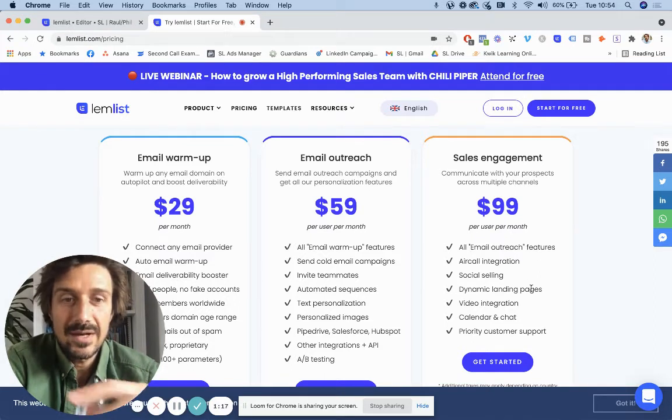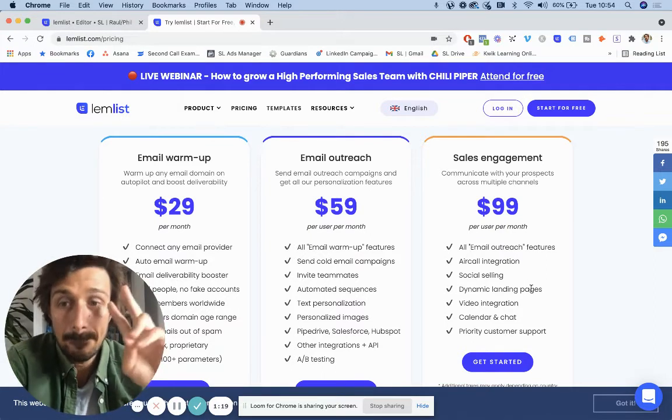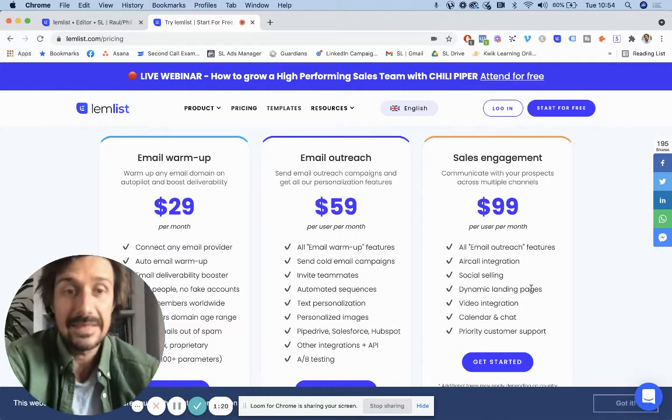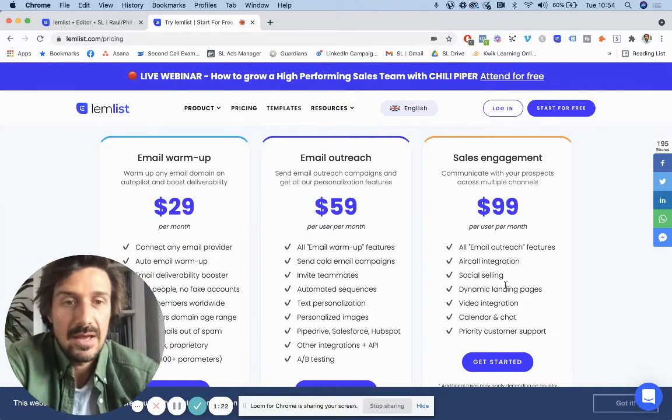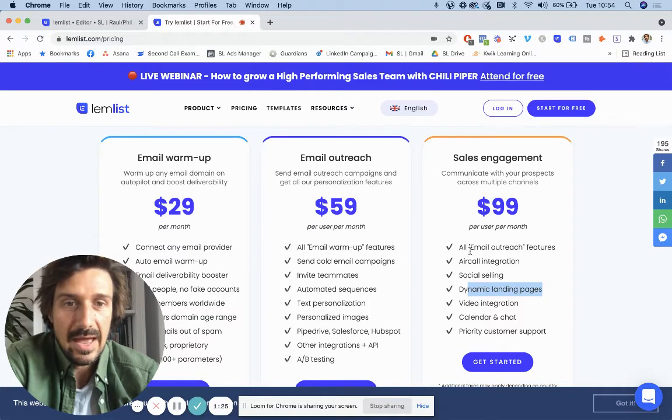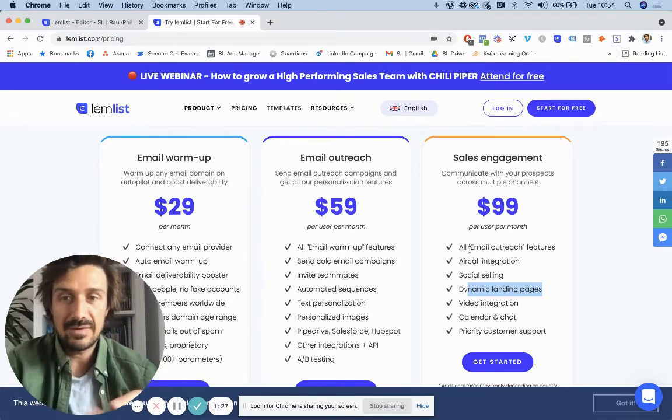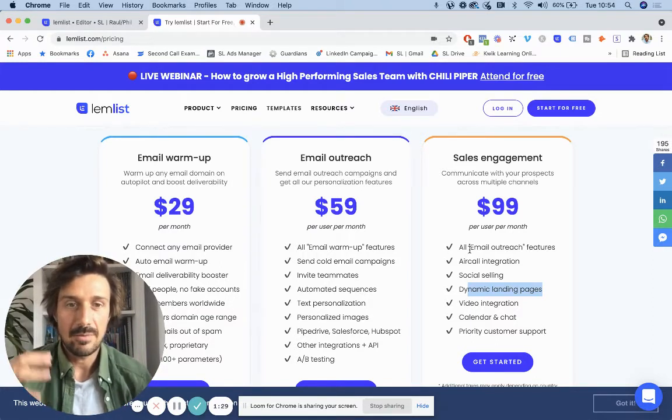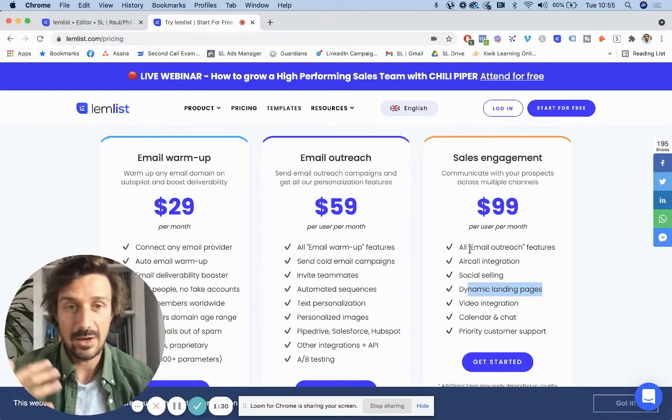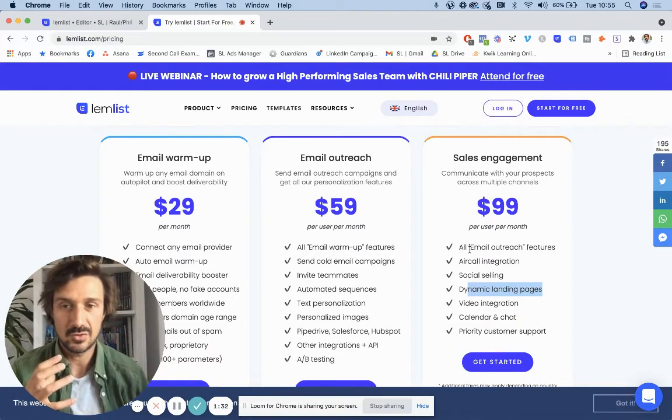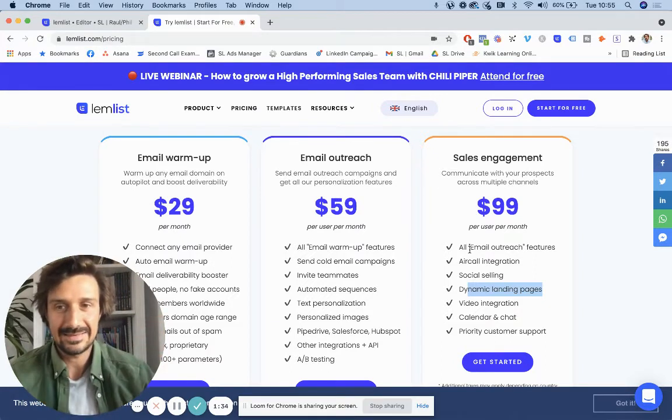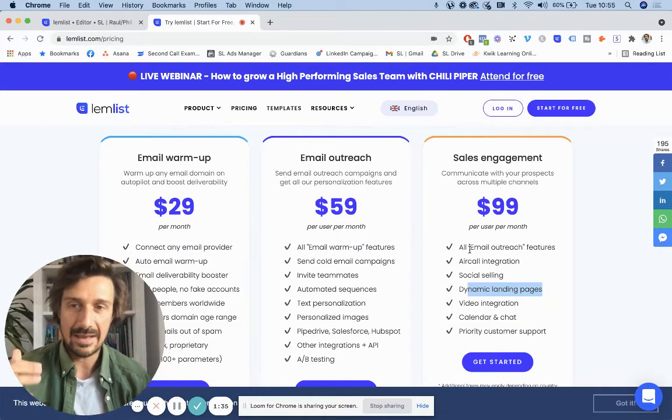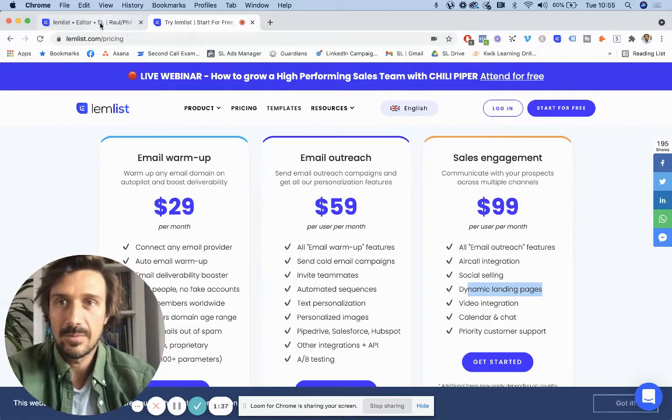But if you're looking for these other features, the two features that I would use Lemlist for, which is really interesting and a scalable way to send a lot of personalized emails, are the dynamic landing page feature and also the omni channel. They now launched the omni channel stuff, which basically means more than one channel. So you're using LinkedIn and email, cold email.